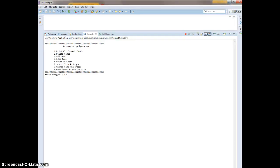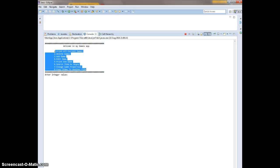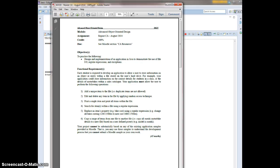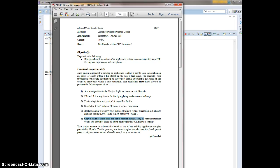How are you doing? It's Masood here and I'm just going to run down my Java CA. So pretty much this is my main menu and I've done it on the games app. The options are: print all, delete games, add games, edit games, print one game, search item as regex, change game properties, and copy items to another file. The requirements were to add a unique item to a file with no duplicates, add and delete items using random access technique, print a single item and print all, search item within a file using regex, replace a property using regex, and copy one file to another file.